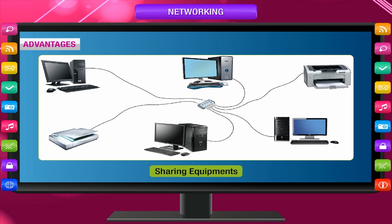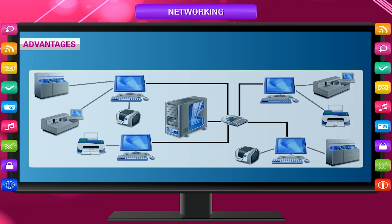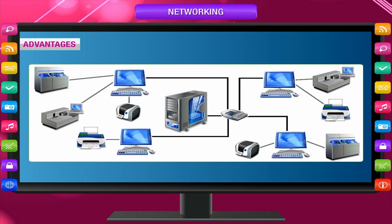A network means two, three or more computers are connected with or without a cable, along with a printer, enabling sharing of information and equipment.